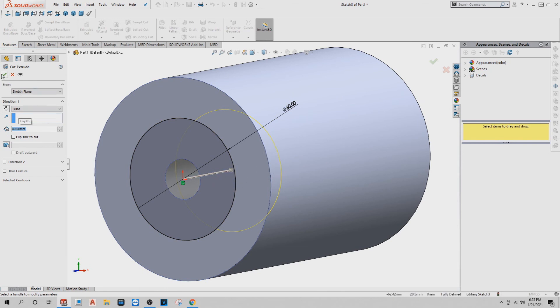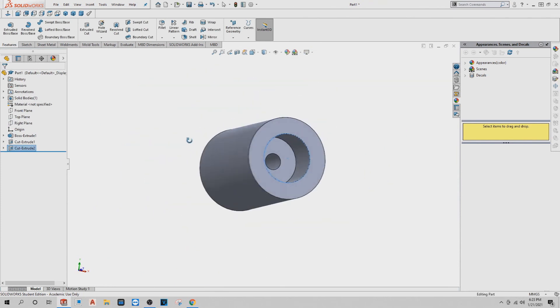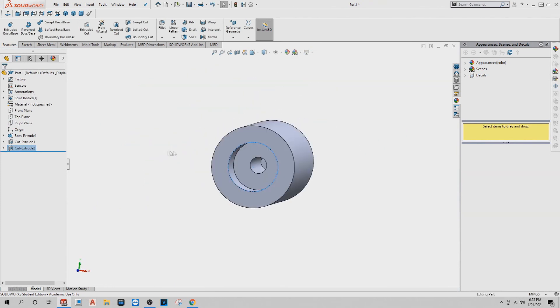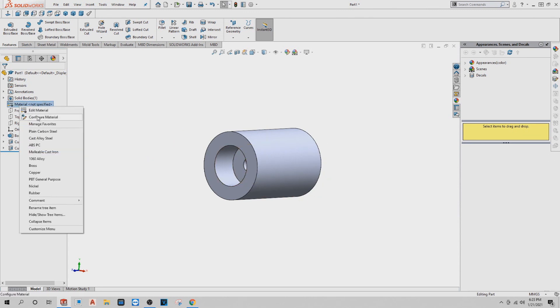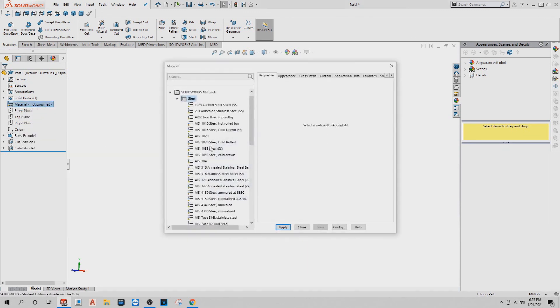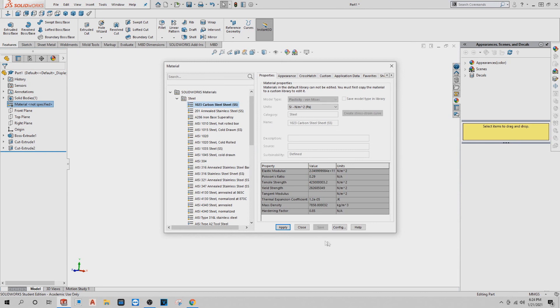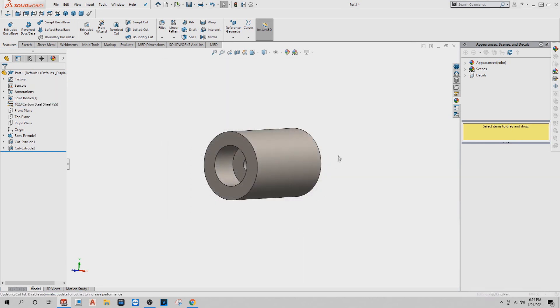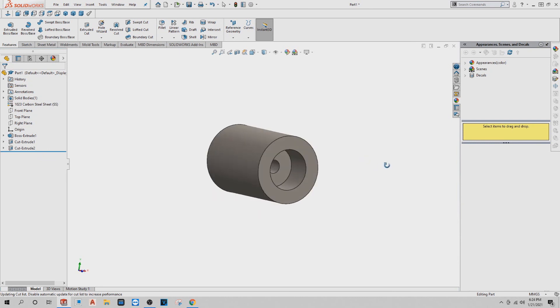There's a preview there. Click okay. Okay, now you got your part. Just for the heck of it, I'm going to add a material. Edit material, carbon steel. Apply, close. And there you have it. There's our part, exercise one.